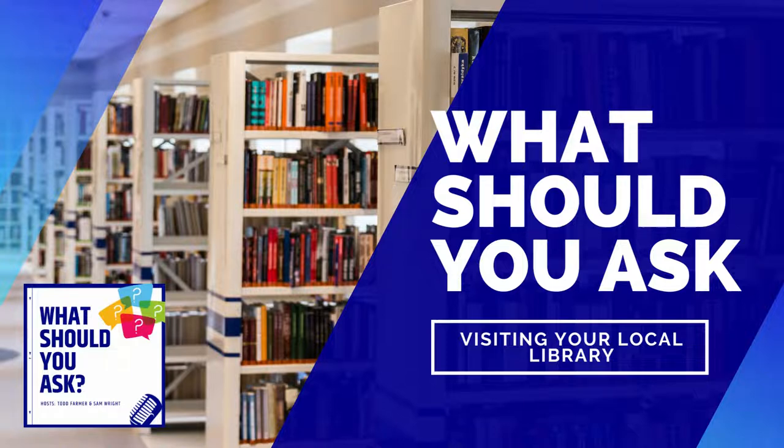Here's a burning question. Do you all still use the Dewey Decimal System? Yes, we do. Do you really? Do you remember that in school? Yes, absolutely.